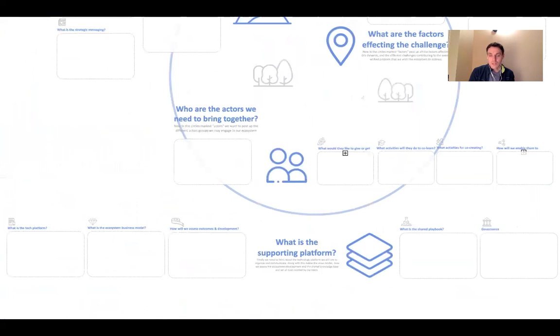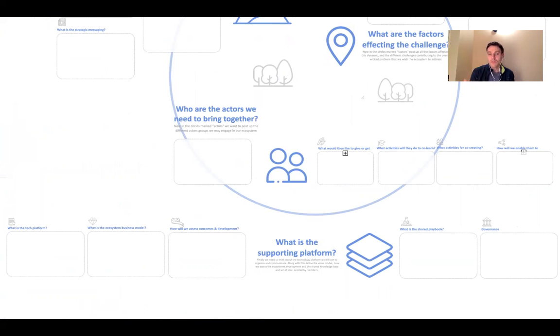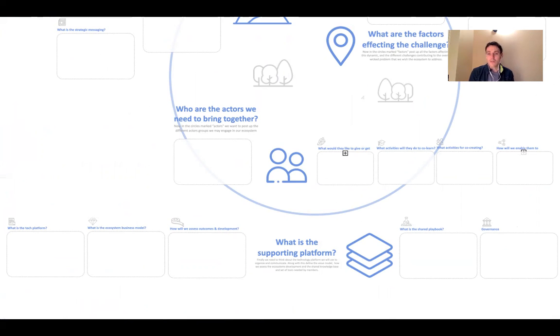Finally, we're talking about the kind of platform we'll need to build this ecosystem: the technology, the value model, business model, ways of assessing its development, the governance models, the playbooks, and so forth.